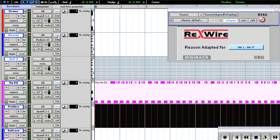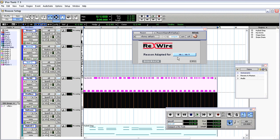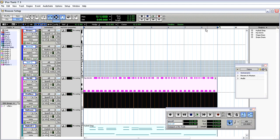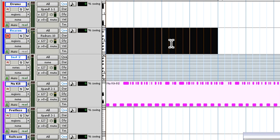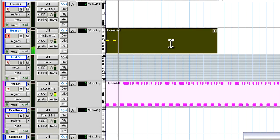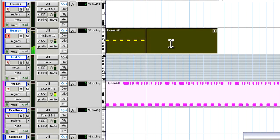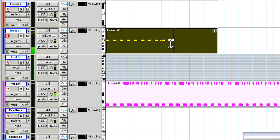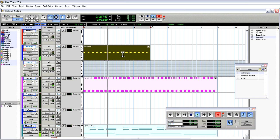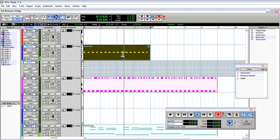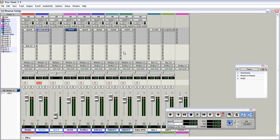So I'll switch on quantize, come down and highlight four bars, and let's record a kick. When we come around to bar one, Pro Tools will have corrected my timing. Nice.